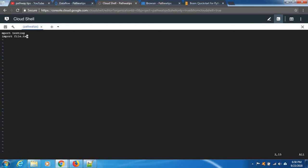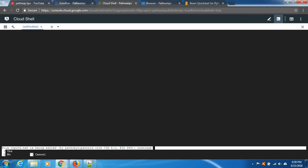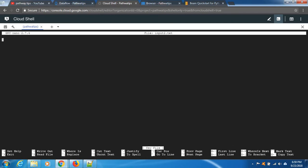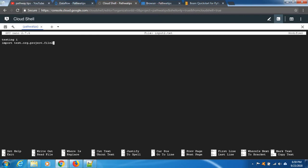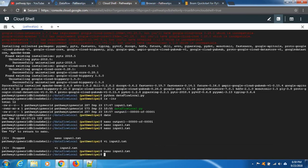Nano input2.txt because I want to use nano. Testing import test project file2, and save it. Yes. Close it. Okay, clear.